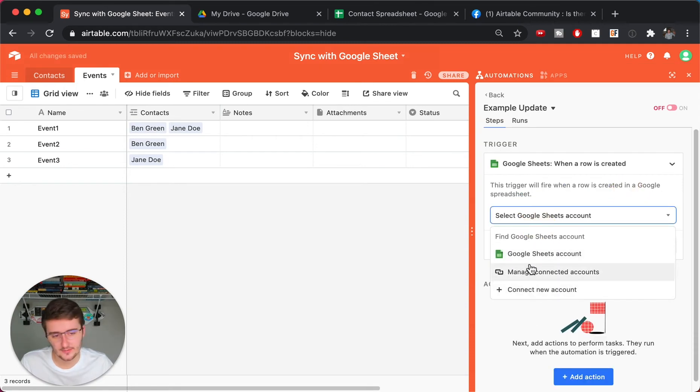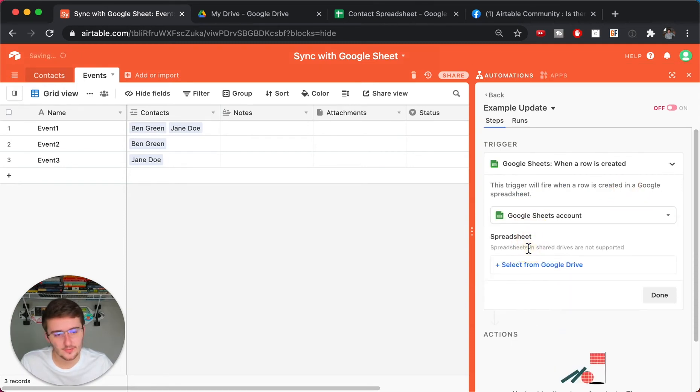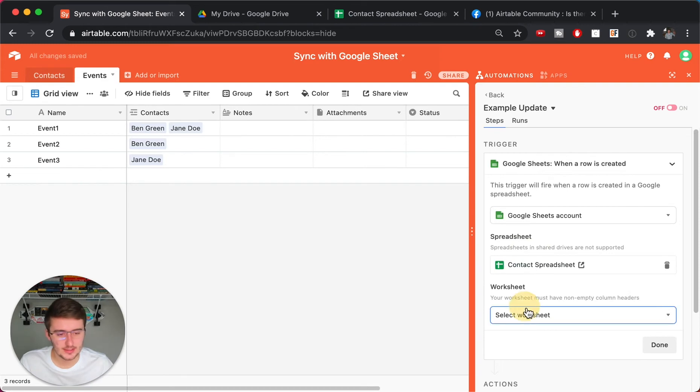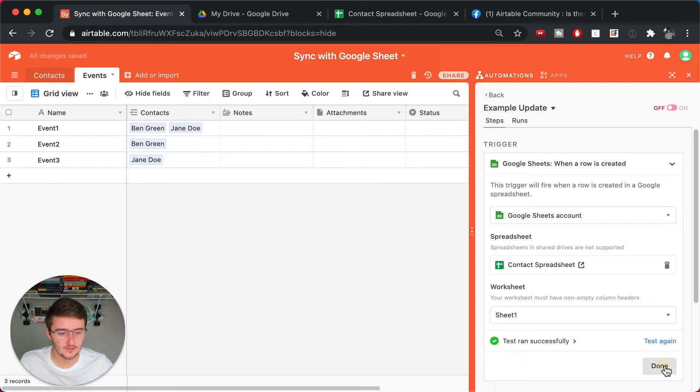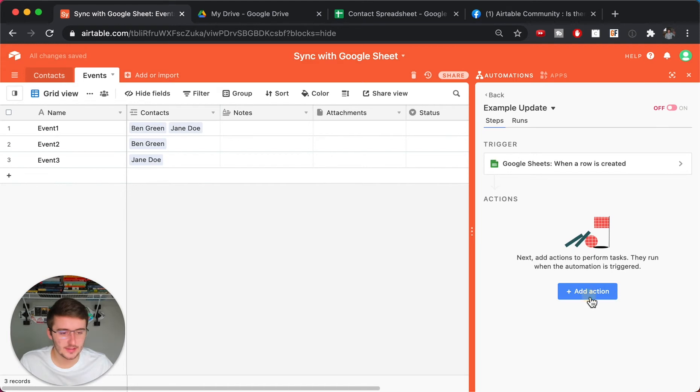And so when a row is created in Google Sheets, select your Google Sheet. Connect your new account if you haven't added one yet. Select your sheet. Now select your worksheet. And then run the test. And then after that runs successfully, click Done. Then click Add Action.